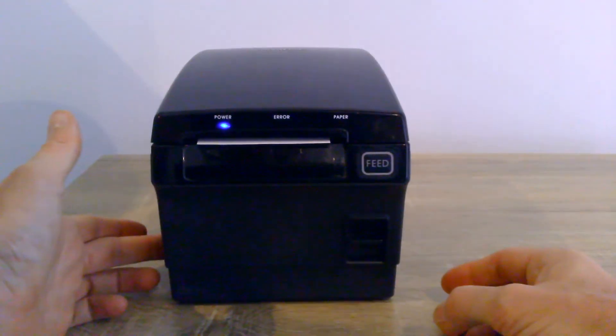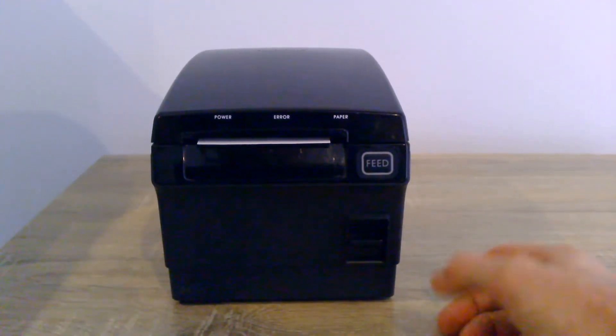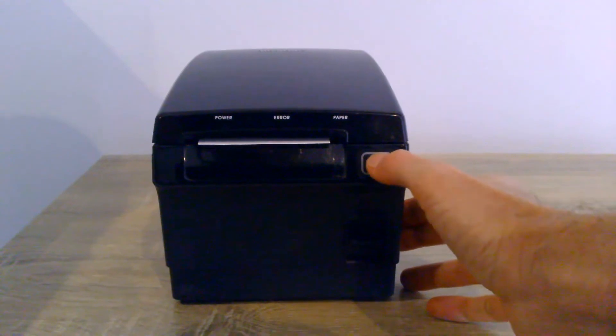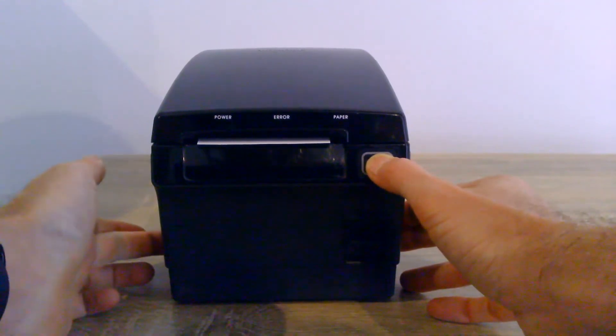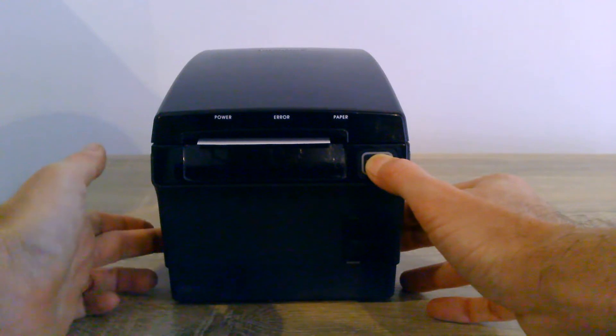So in this case, we turn it off, hold the feed button down, and turn it back on, and keep holding the feed button.